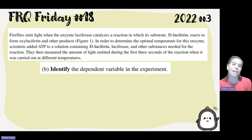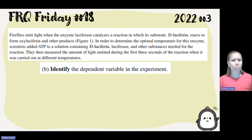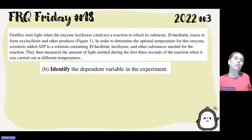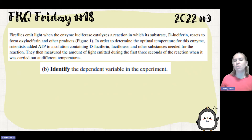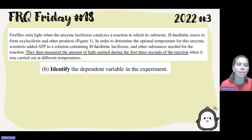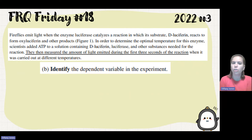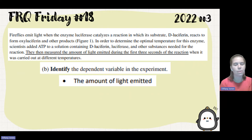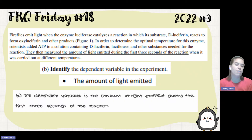Part B says identify the dependent variable. This is given to you in the prompt. The independent variable is what the researcher is changing, and the dependent variable is what changed because of that. What was the thing that was measured in the experiment? Going back to the prompt, it says they measured the amount of light emitted during the first three seconds of the reaction. So our dependent variable is the amount of light emitted.